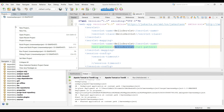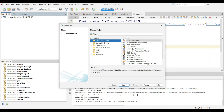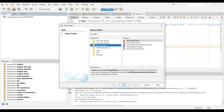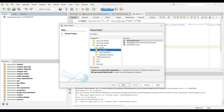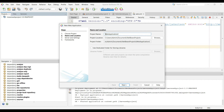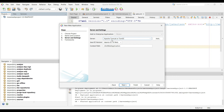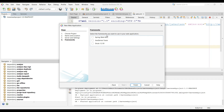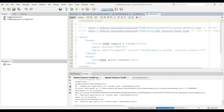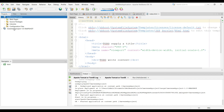Now let's create an Ant-based web application. Go to New Project, select the category Java with Ant. Inside Java with Ant, go to Java Web and select Web Application. Click Next, name it 'ant-web-application', click Next. The server is already set to Tomcat. Click Next again — it asks for a framework, but we are not using any framework for this simple web project. Click Finish.